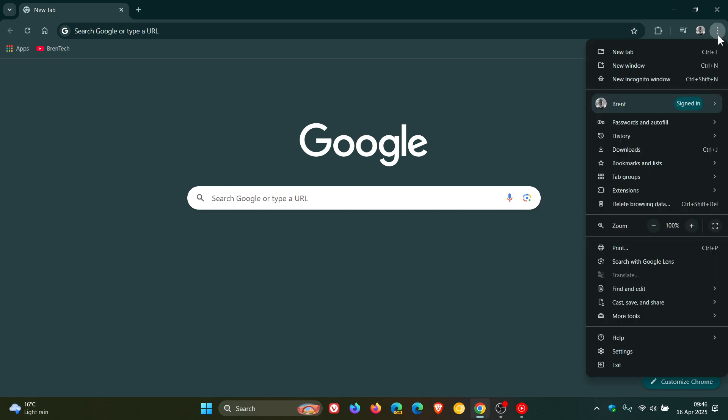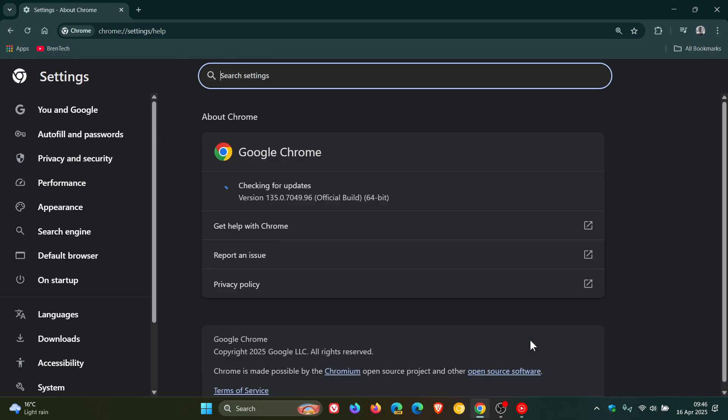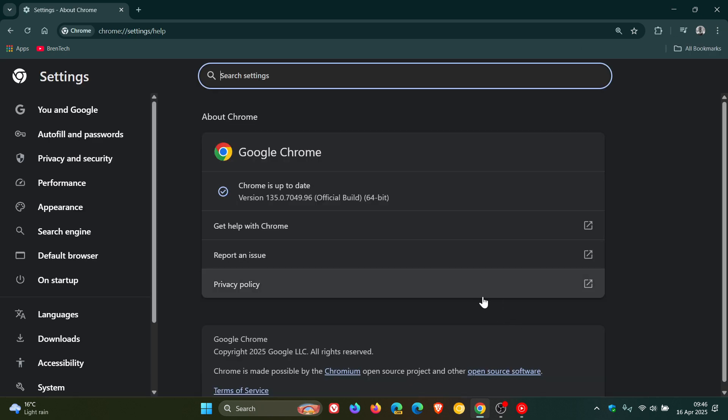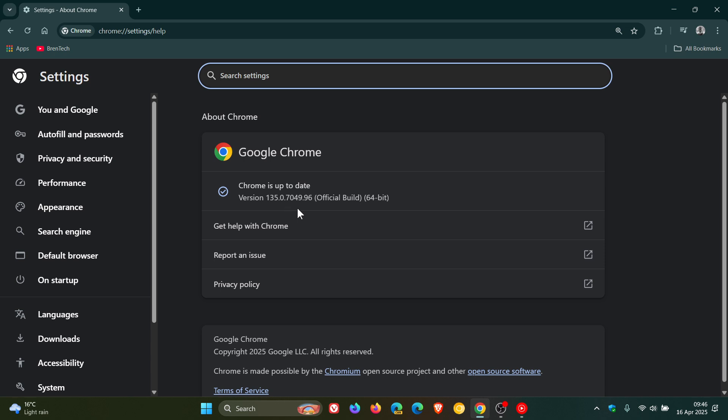Now to check we have the update as always we head up to our main menu help about Google Chrome and after the update has been applied the version and build is sitting on 135.0.7049.95 or 0.96 either or with version 135 means your browser is fully patched on Windows Mac and Linux.